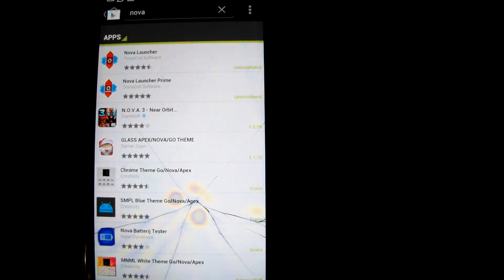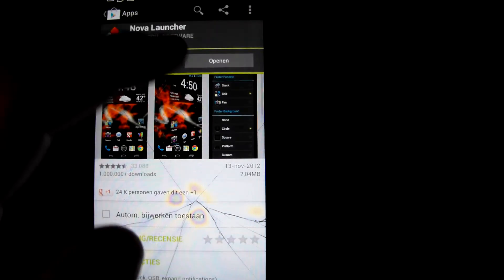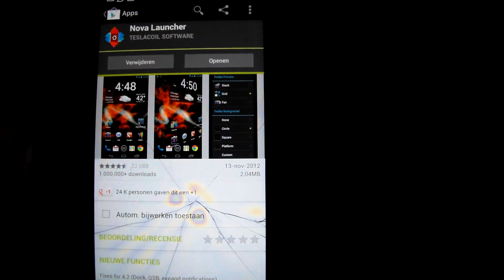Next, Nova Launcher, same thing, you really need it. Or Apex Launcher, whatever you want. Just use the free version, press install.